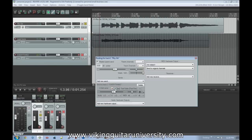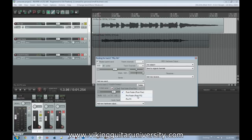Now we have controls for how we want to send that audio: we can mute it, invert the phase (something we'll cover in mixing), and choose stereo or mono. We can also choose how to send it relative to effects — after the volume and pan fader, before the fader but after effects, or completely raw without any effects.